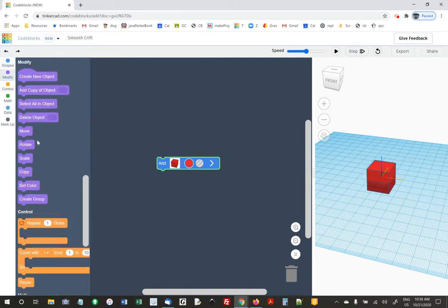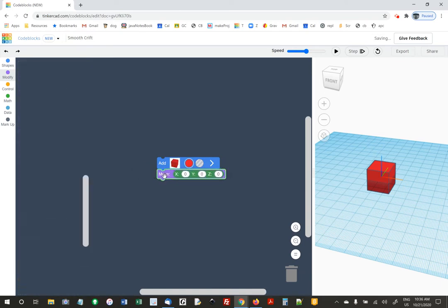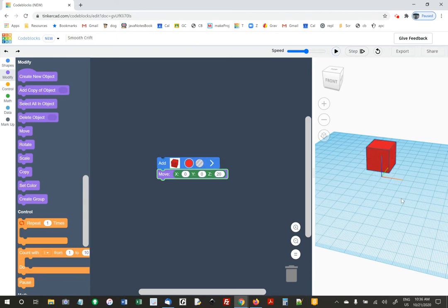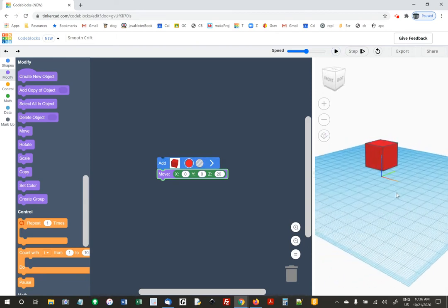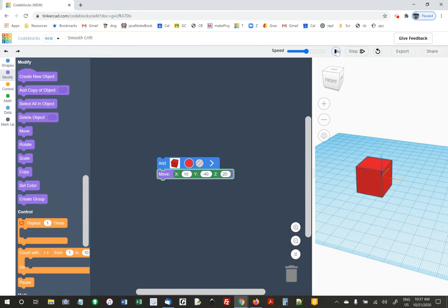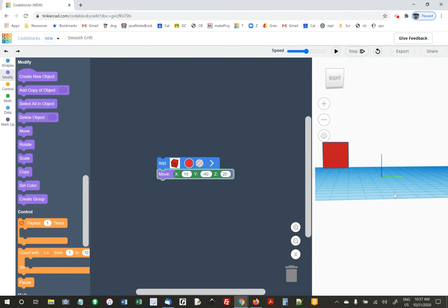If we do a move block, you can move this thing in the X direction, the Y direction, or the Z direction. Z is easiest — that's the up and down. I'm going to say 20. It's going to make this thing and then move it up 20 spaces. I don't know what the units are — it could be millimeters.